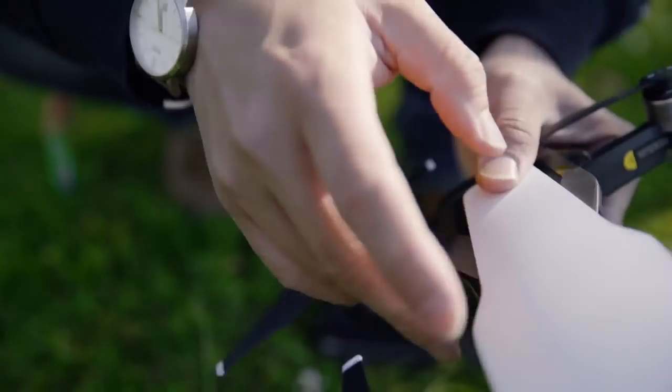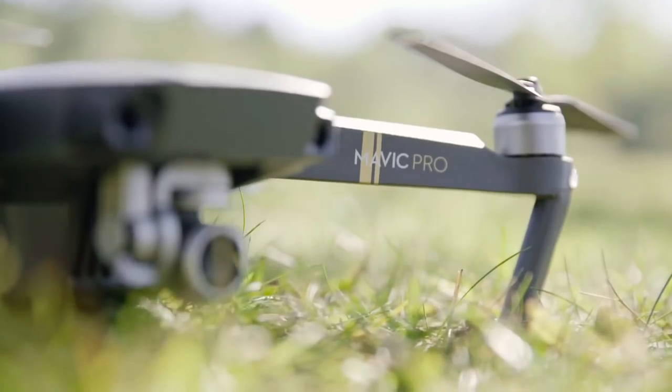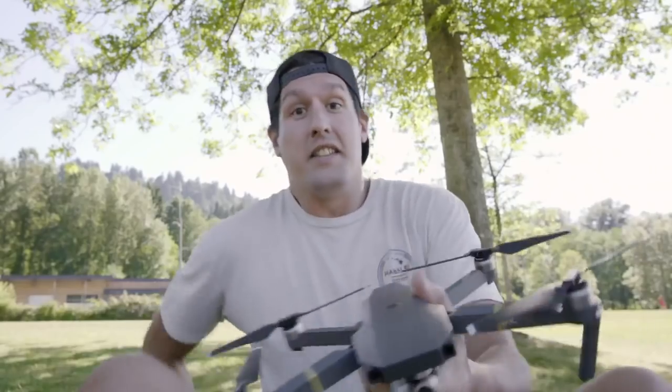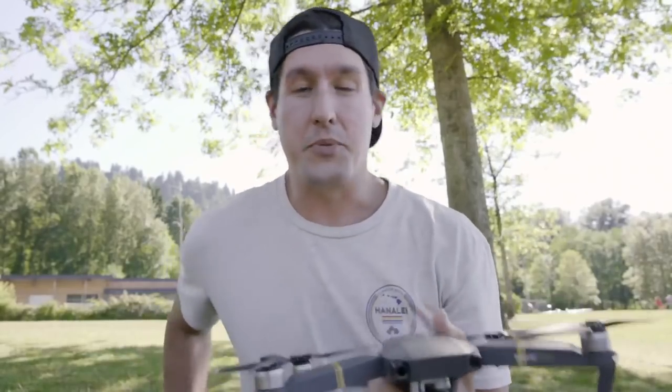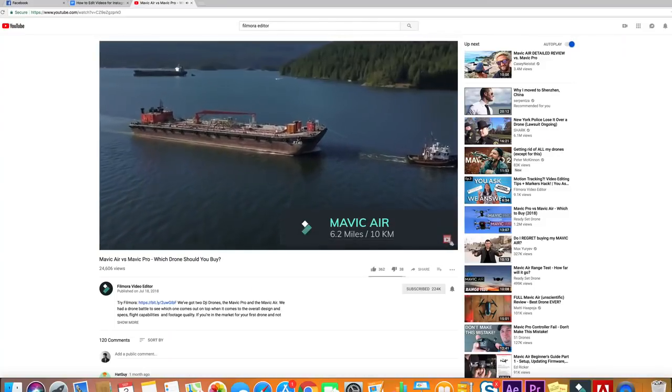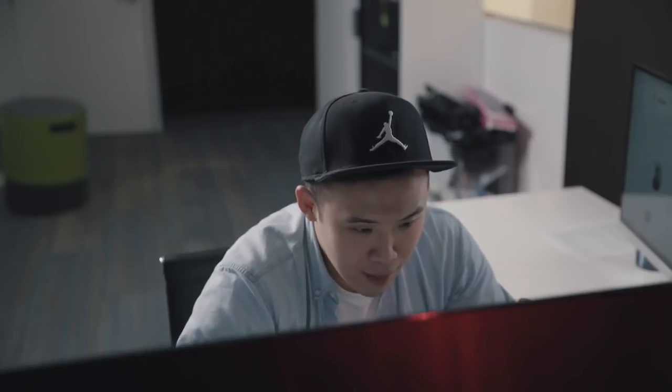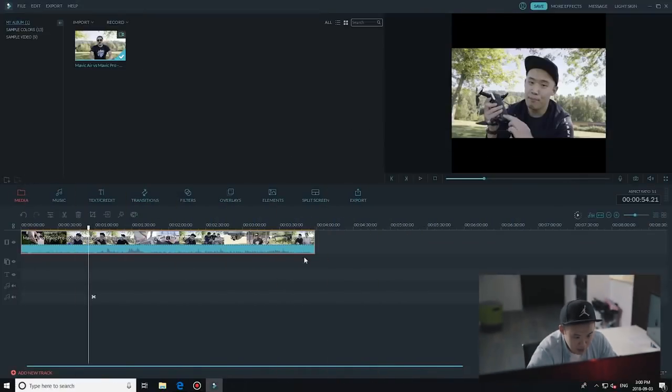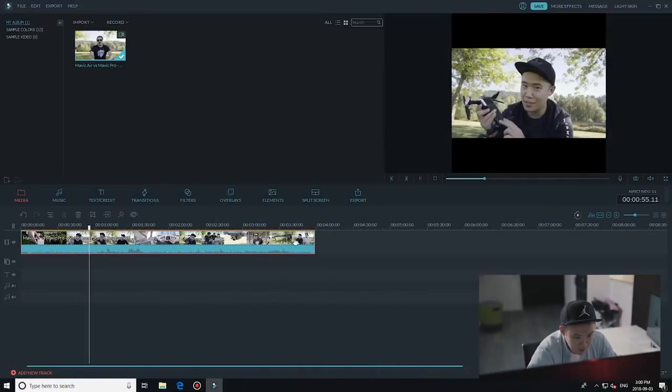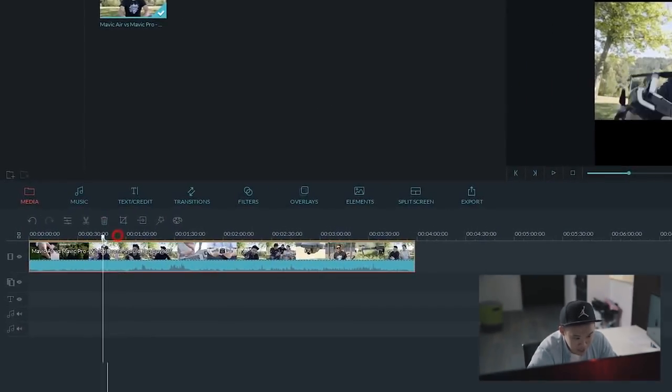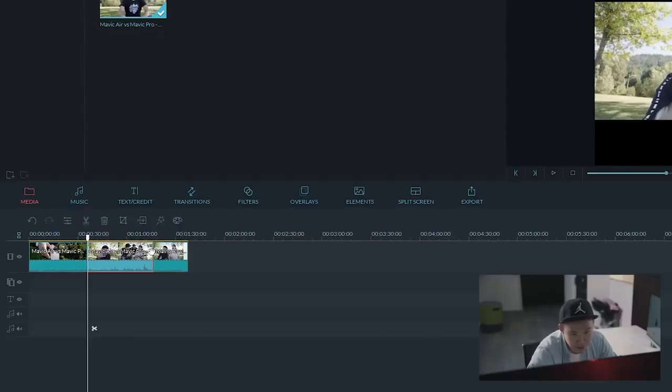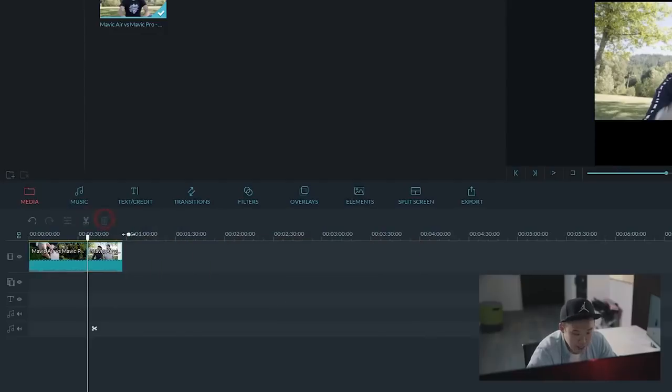So last time we created a drone review video of the Mavic Pro versus the Mavic Air, and I want to share that on our Instagram because that was originally uploaded to our YouTube channel. So I already have the video on my timeline here, so since Instagram posts are 60 seconds, I'm gonna need to trim it down to 60 seconds or less.